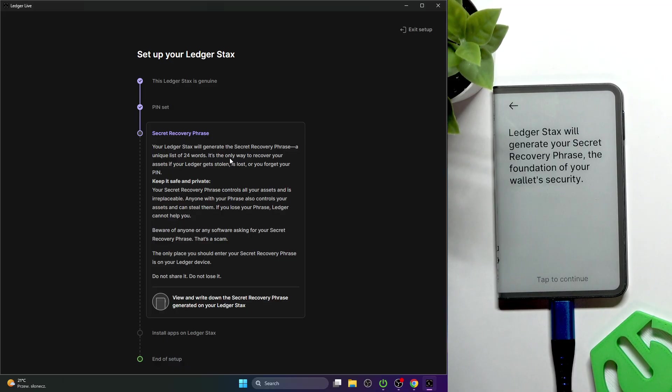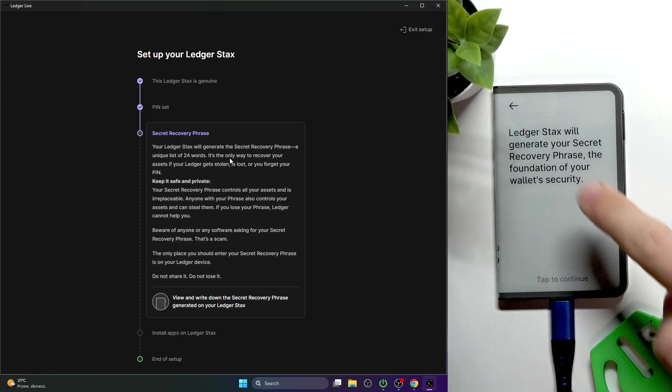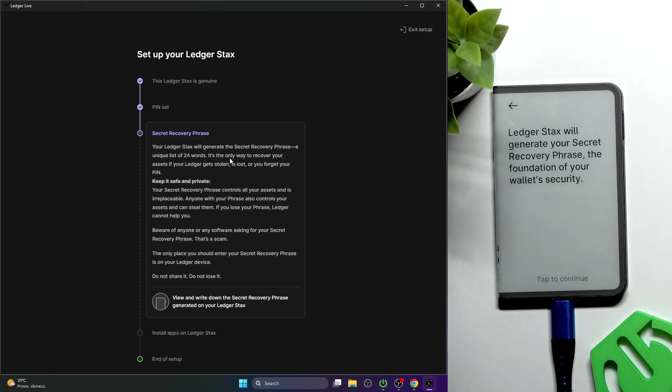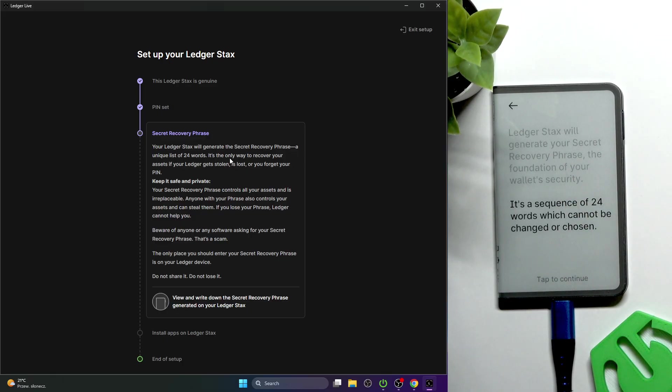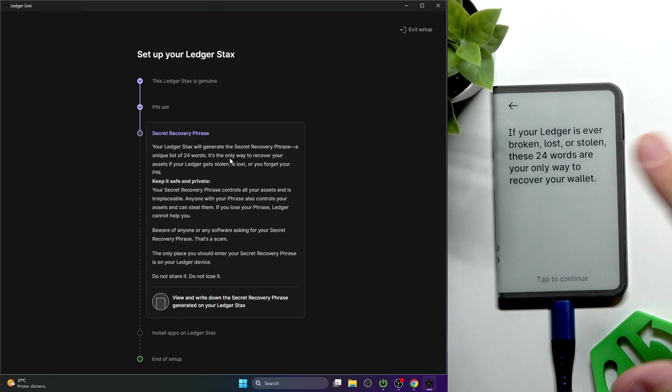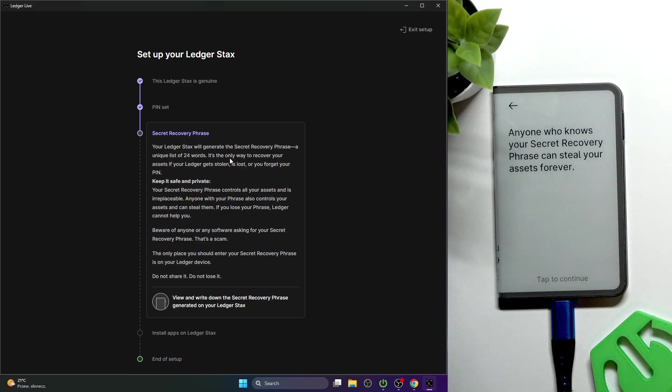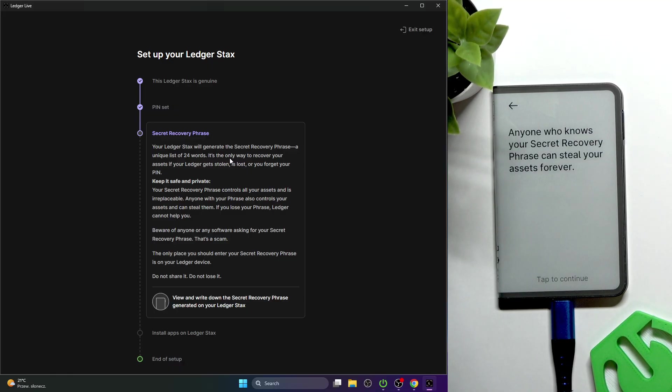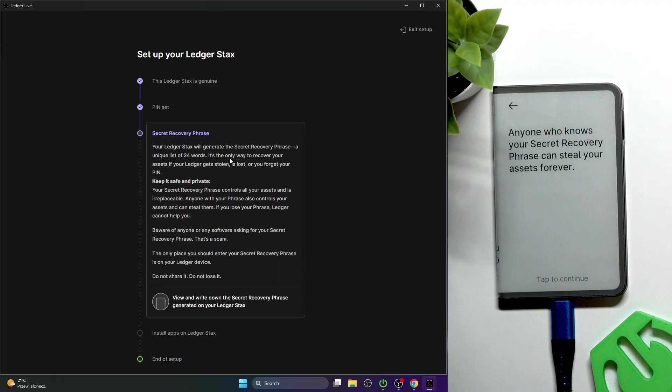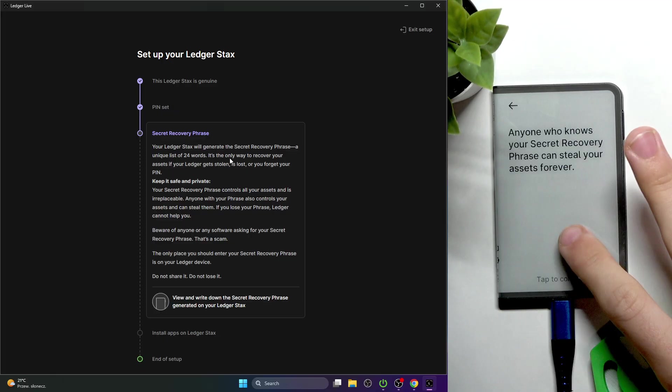Only you can see it and no one else besides you. Click on tap to continue. I'm showing you this only because I'm not transferring any money on this account, so I can show you that recovery phrase. But in any other case, if there is going to be even a single cent on the account, just don't share it with anyone.